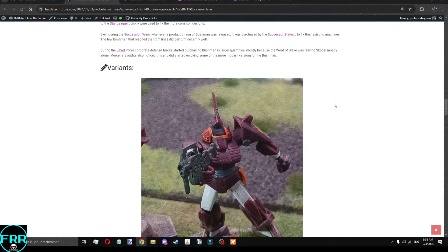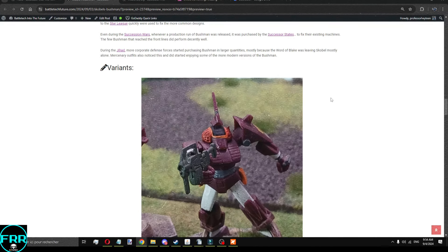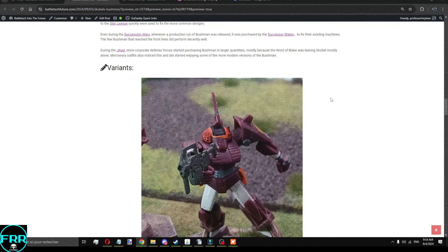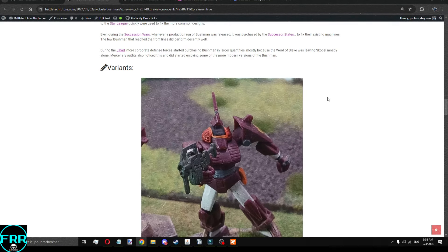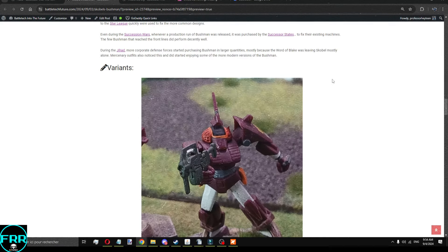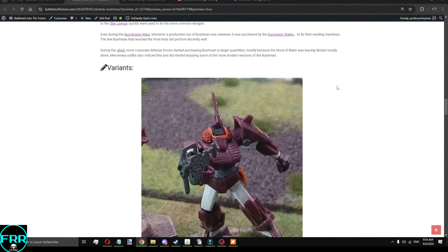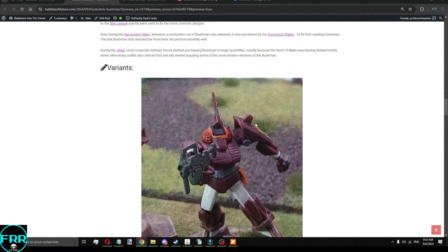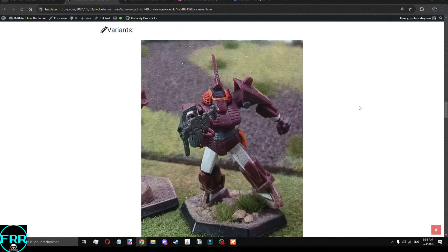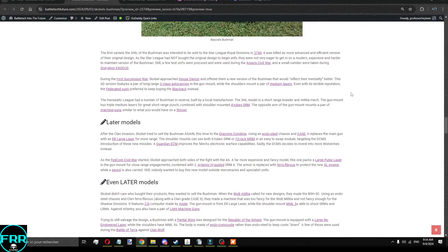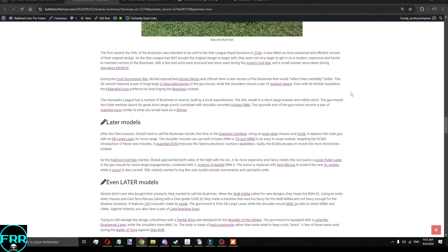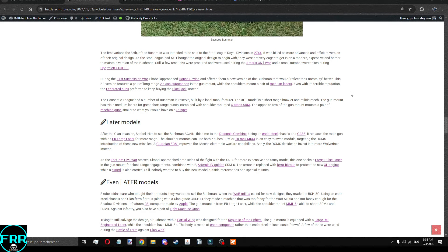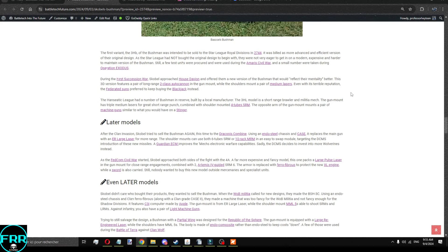During the Jihad, you had more people buying the Bushmen. It was a little bit more popular then, just because people needed to buy mechs to fill out formations, and it fit the need at the time. There are quite a few variants of the darn thing, and the reason for it is that they were always trying to find someone to buy it. And in 2744, right before the Ameri-Civil War, you had the 3HB version, which is a high-quality one meant for the Royal Regiments of the Star League.